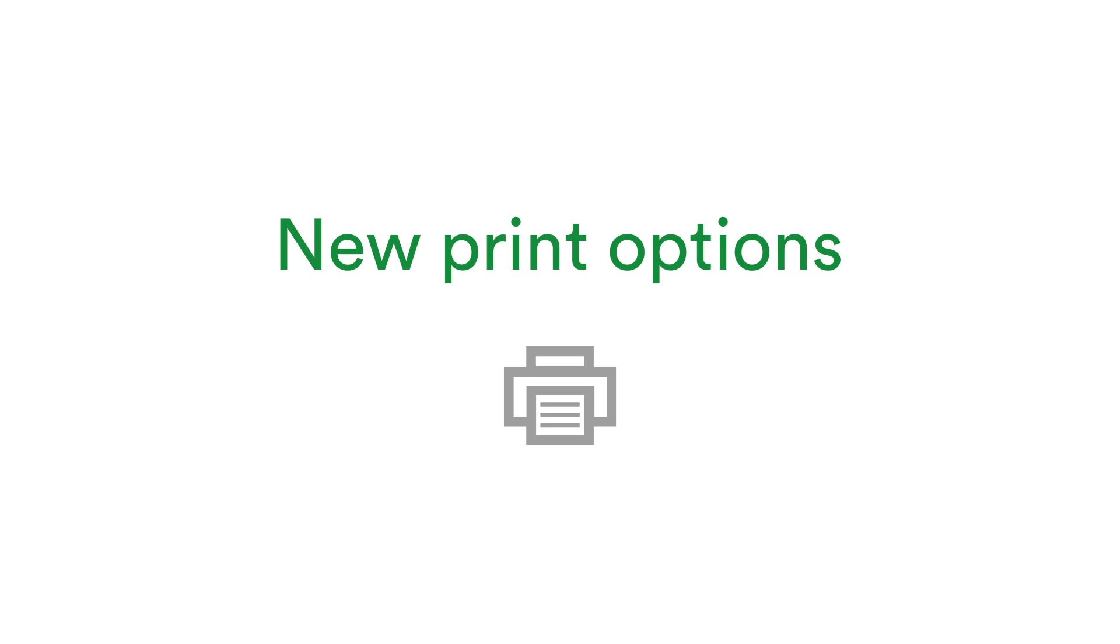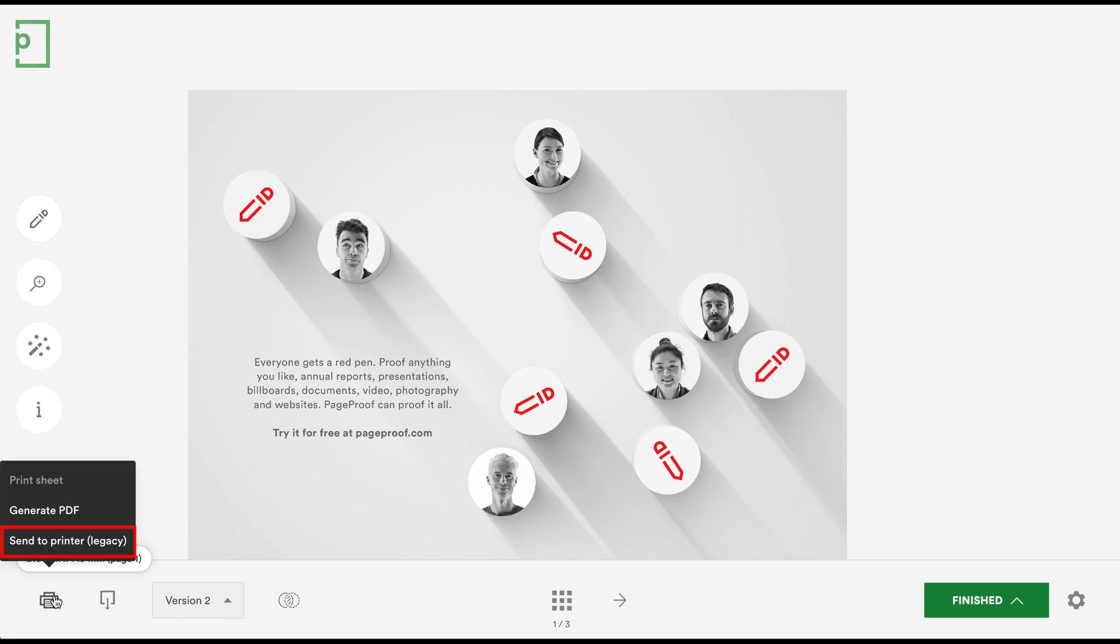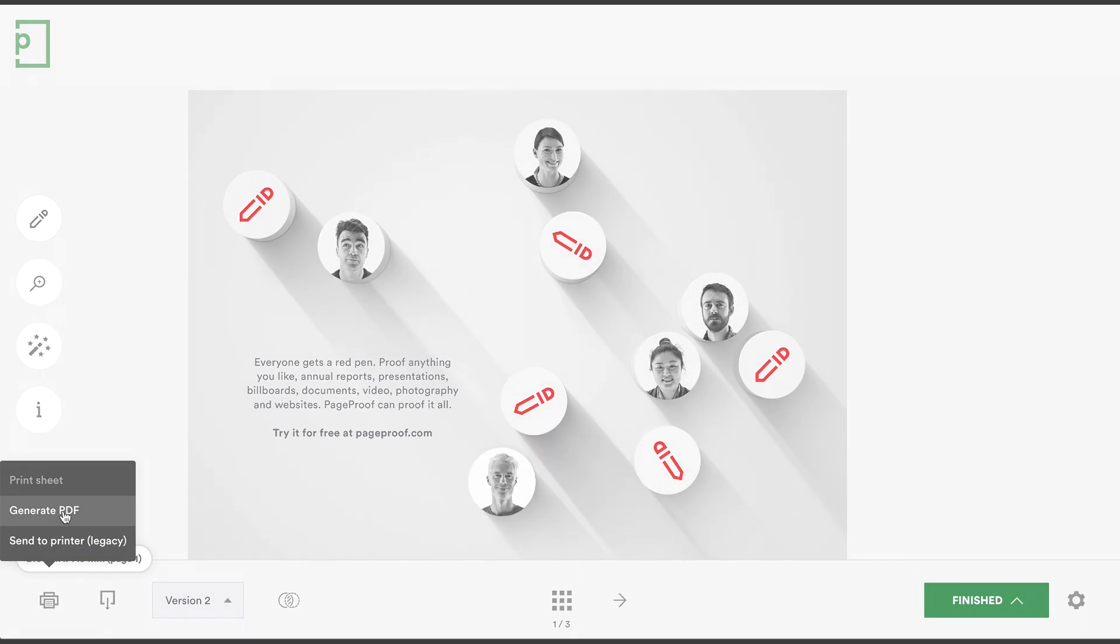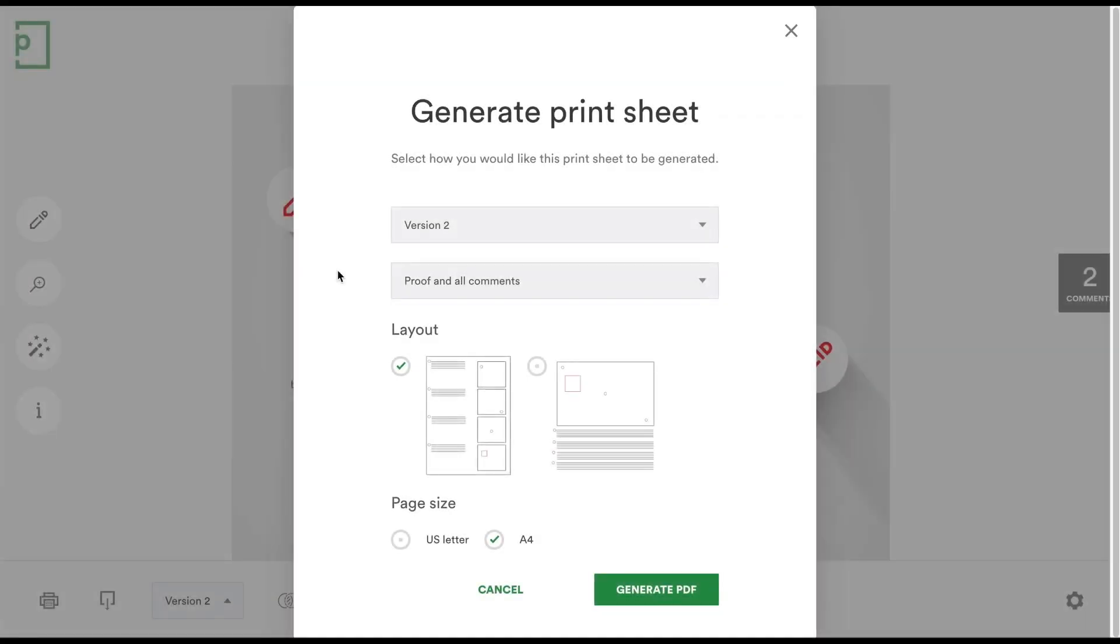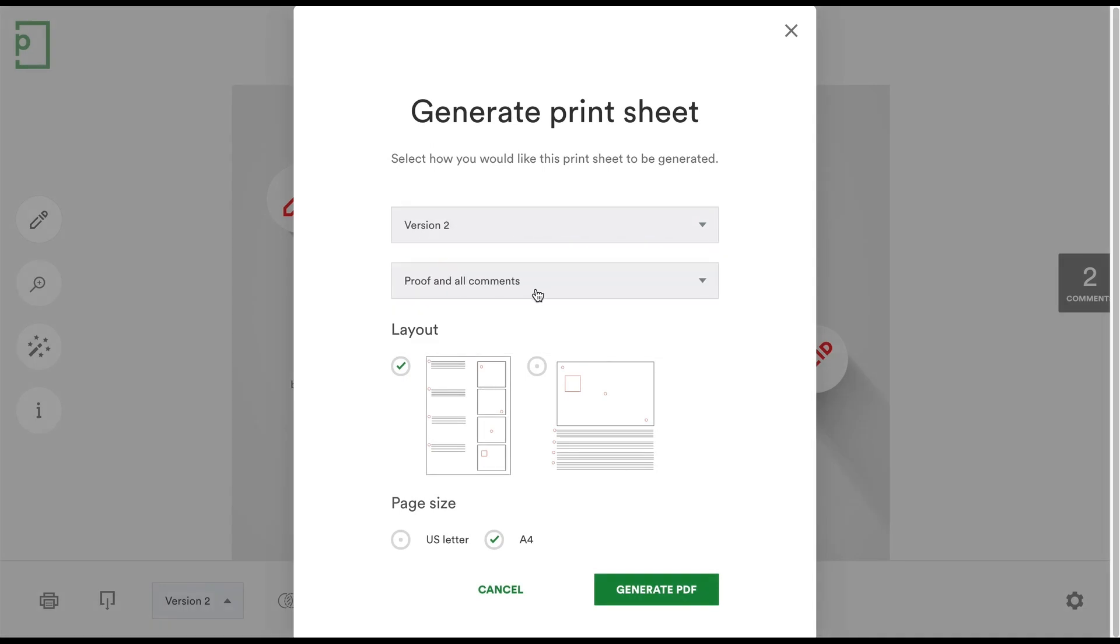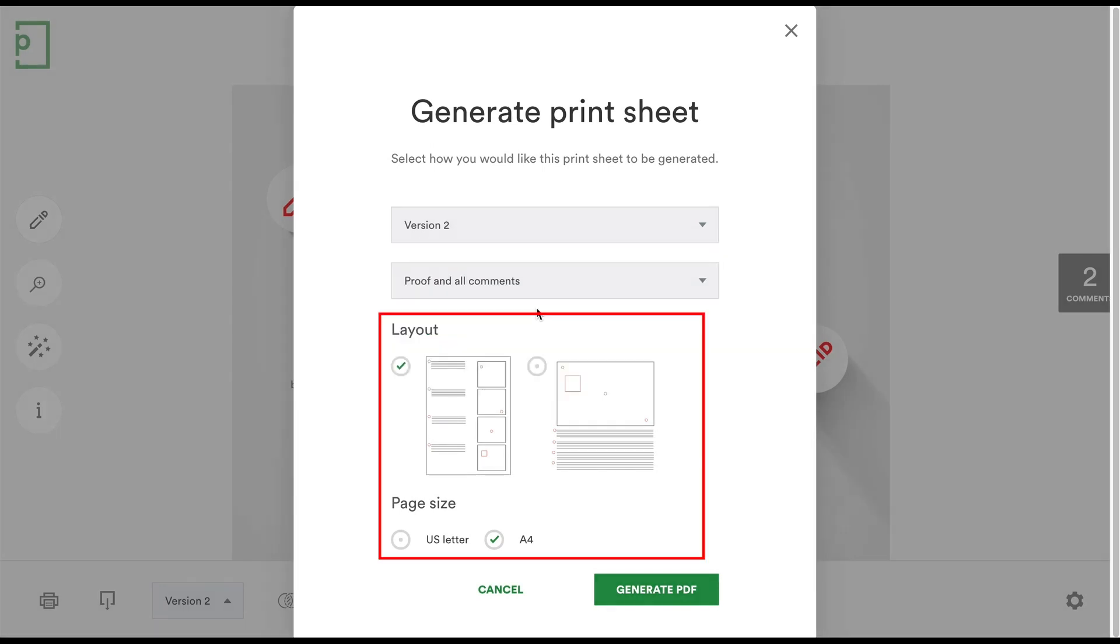There are now two options if you'd like to print the proof and its comments. Either send it directly to your printer or choose to generate it as a PDF. This second option not only gives you additional information options to choose from, you can also set the layout, page size and more.